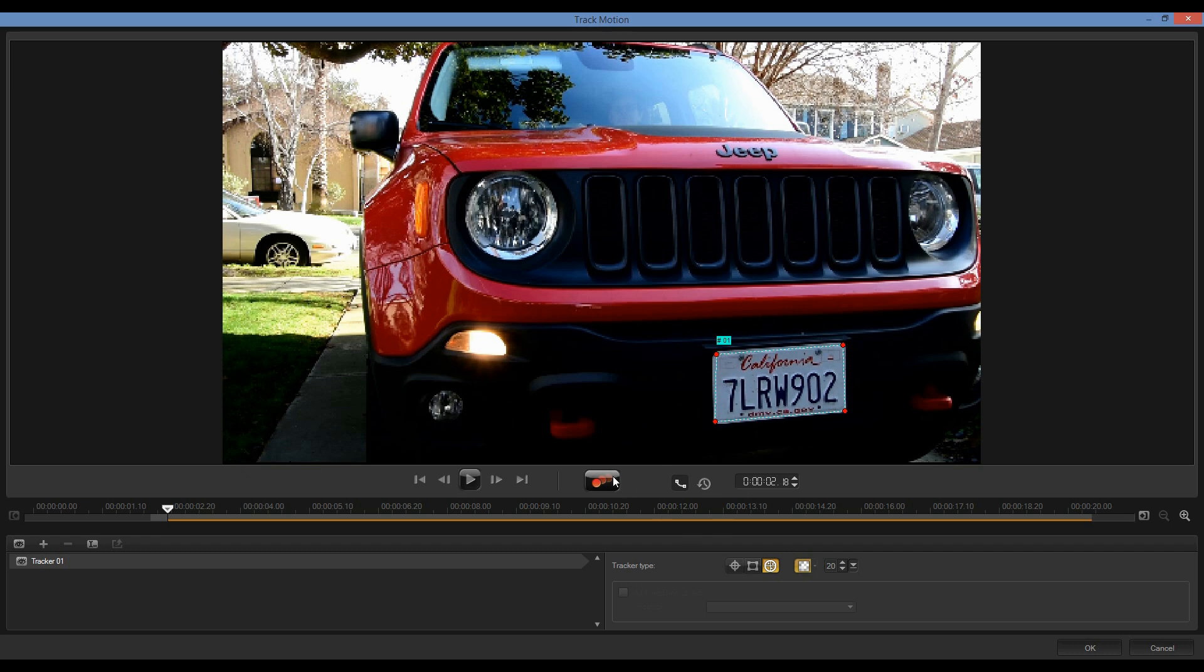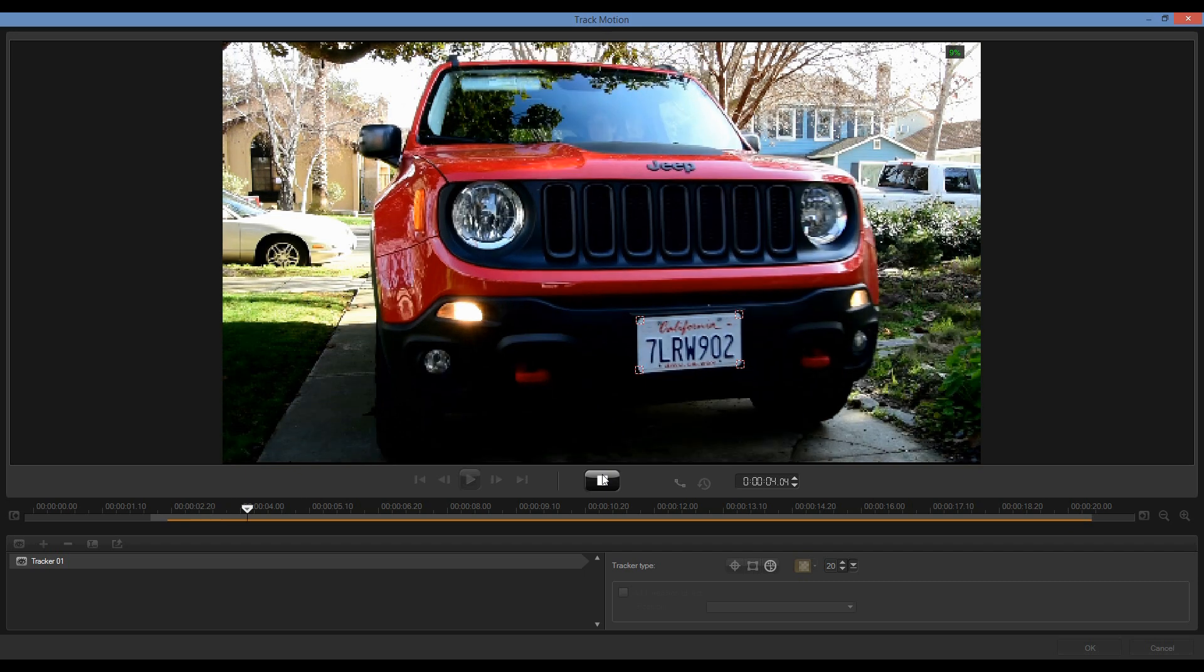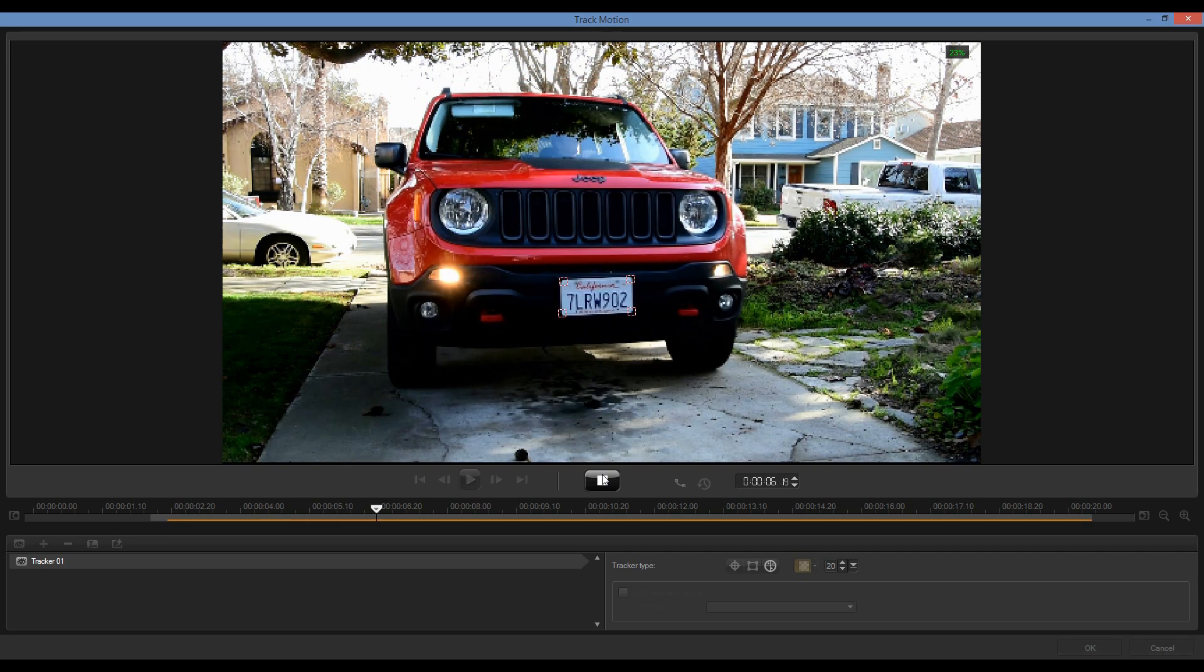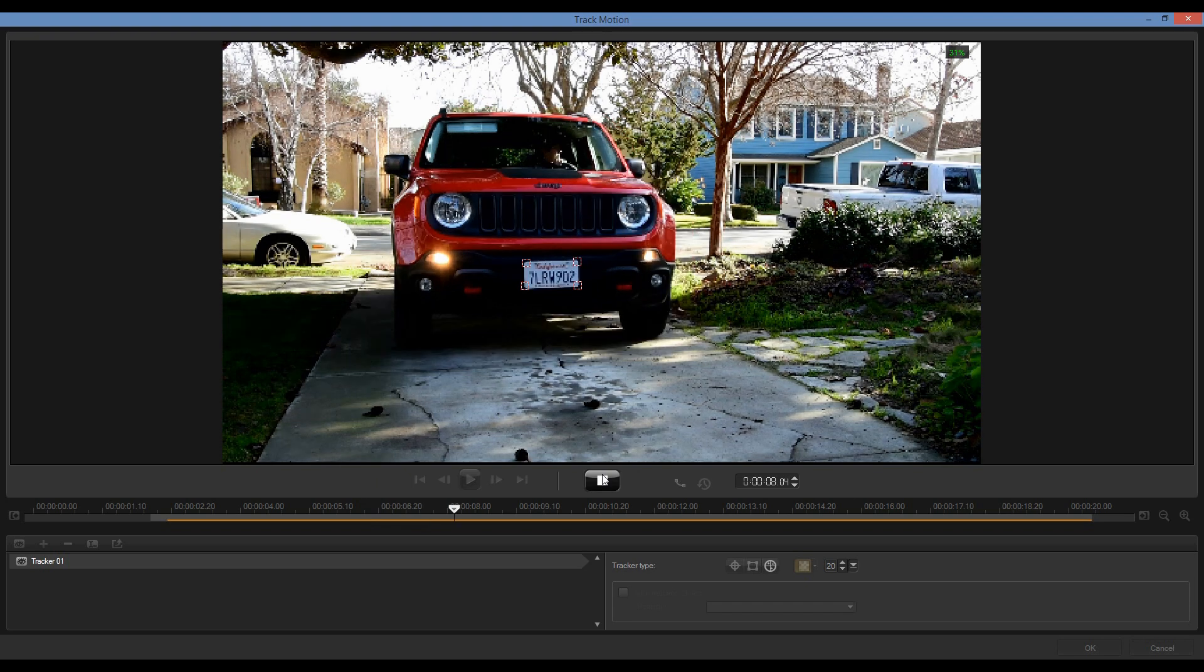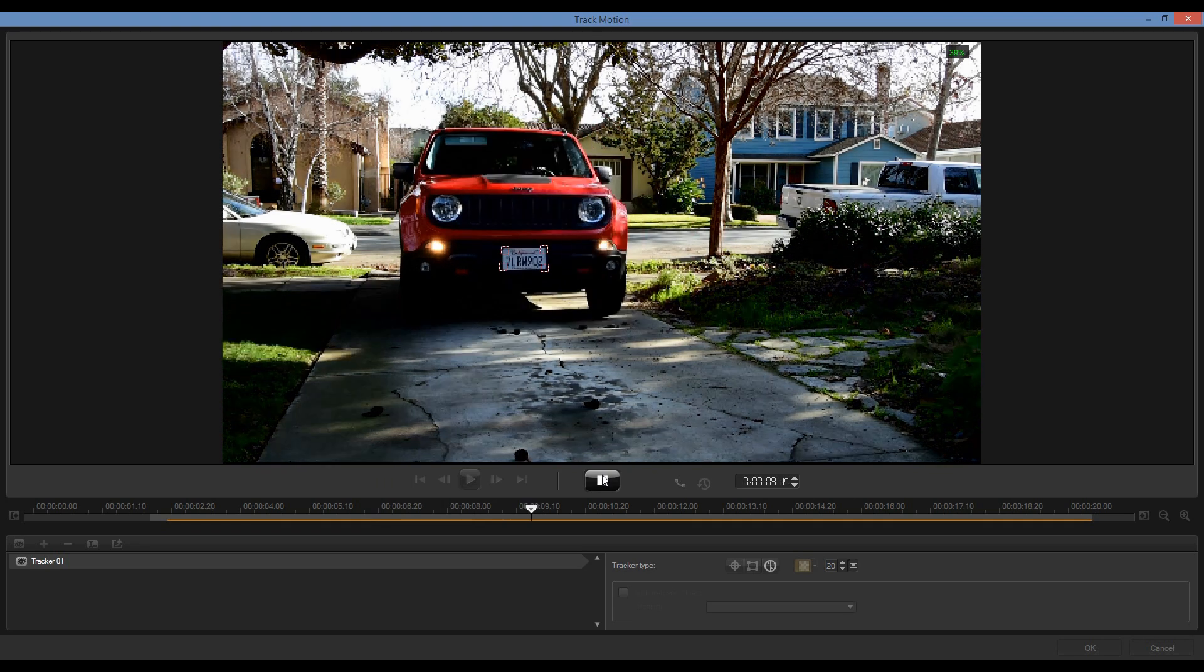Once I've done that, it's simply a matter of clicking on Track Motion. You'll see that as my vehicle moves back, it's dynamically changing the positioning of that track.